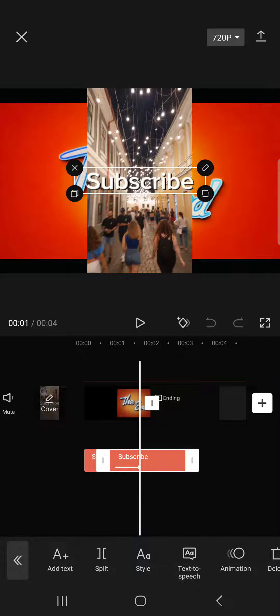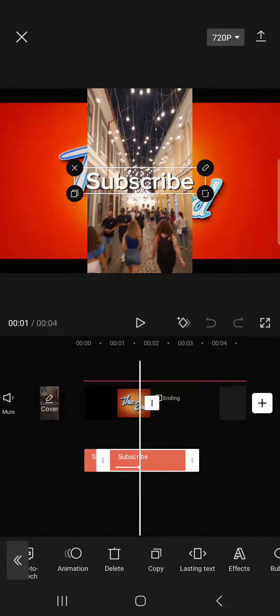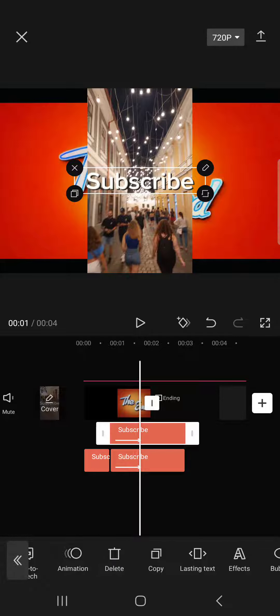After we've selected it, in the bottom bar we scroll to the right and then we find the copy button. If we tap on this, it is going to copy the text box and put it in the layer above the previous one.